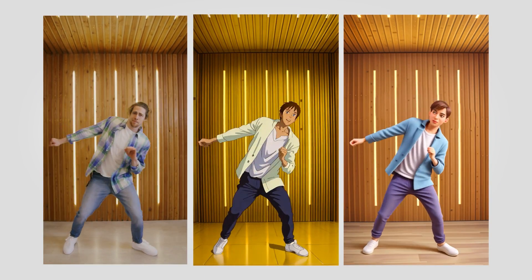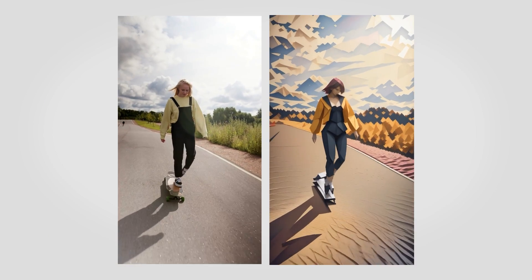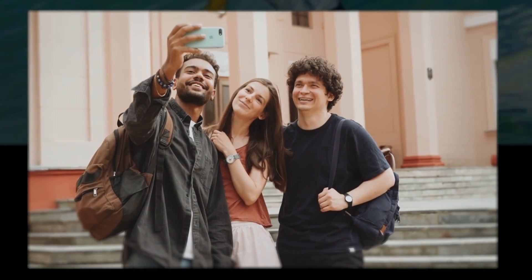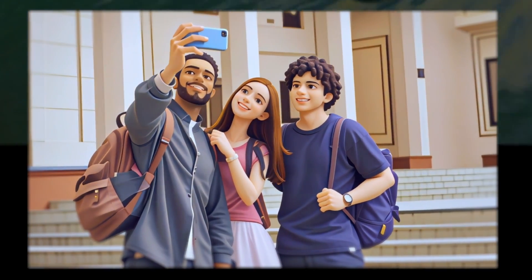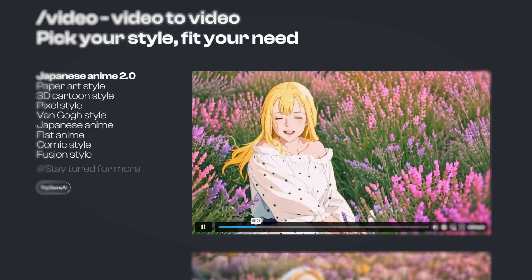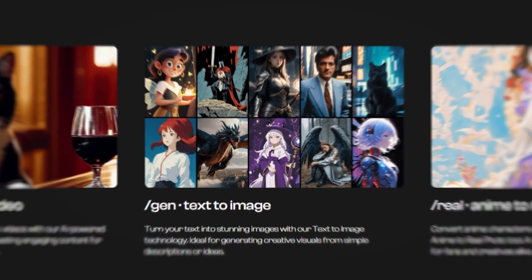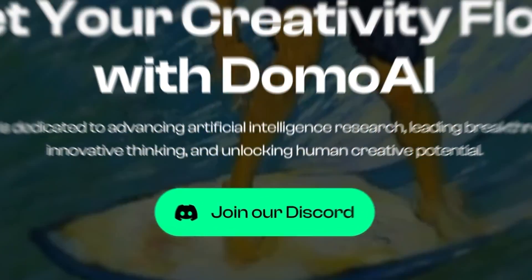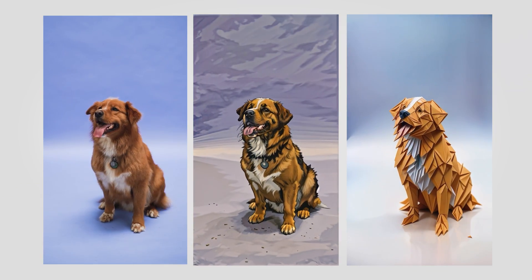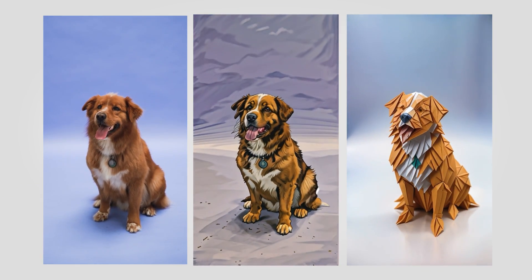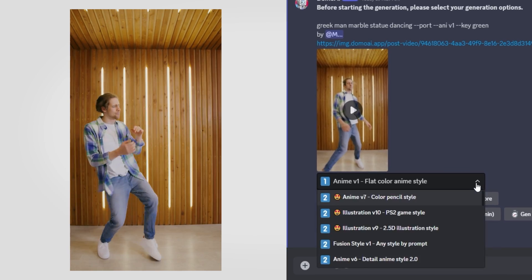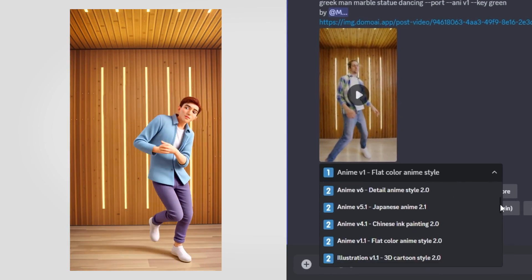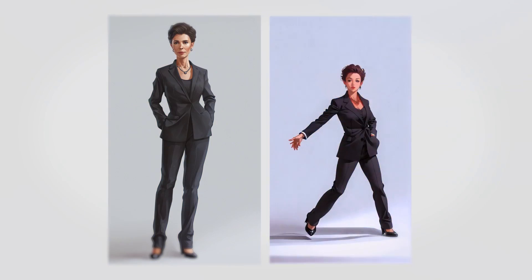As many of you know, I love pushing the boundaries of stylizing and transforming videos using AI. Today's sponsor, Domo AI, makes this type of magic easy for everyone. With Domo AI, you can easily transform videos and generate images with just a few clicks right on Discord. One of the coolest features of Domo AI is its ability to transform regular videos into various styles like anime, 3D cartoon, paper art, and more.